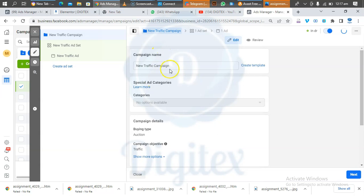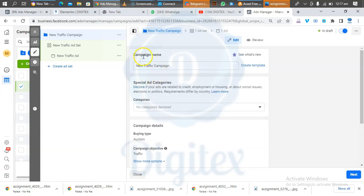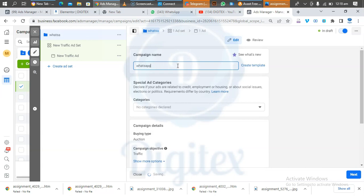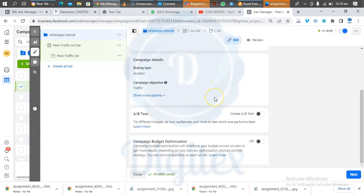Click Continue — this is applicable whether you are using a mobile phone or any other device. When you get to this place, under Campaign Name, please name your campaign. Erase what is there and put something like 'WhatsApp Tutorial.' Then scroll down and click Next — leave all other settings unchanged.